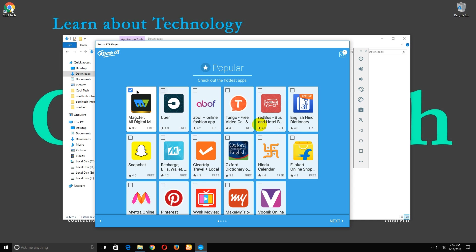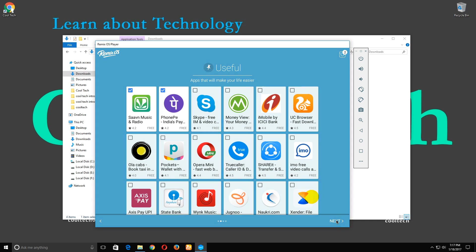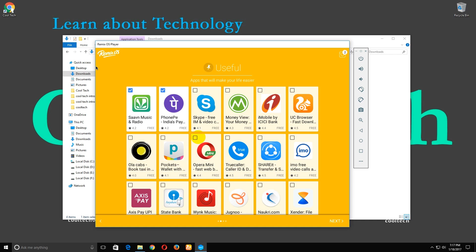Untick these two again and click next. Click next again.